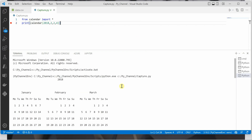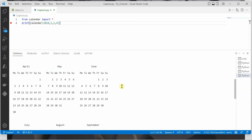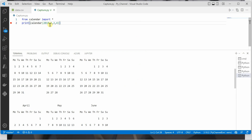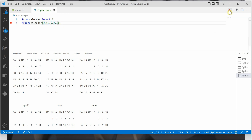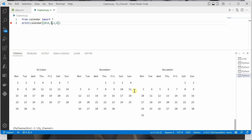Now if I go ahead and execute this, you will notice that the calendar is displayed. Let me show you. Okay, so this is the calendar. Now if I change this parameter — let's say I change this one to five — you can see that there is more space around each and every individual character, because this signifies the width of each character. So I will make it back to two.